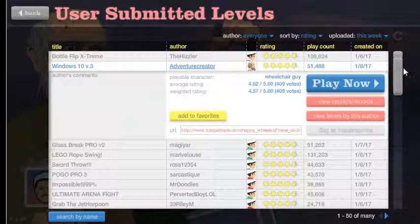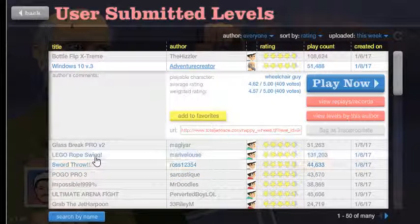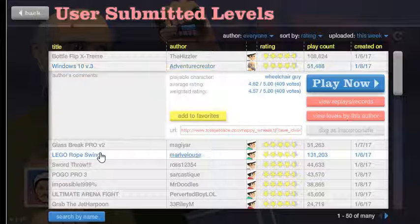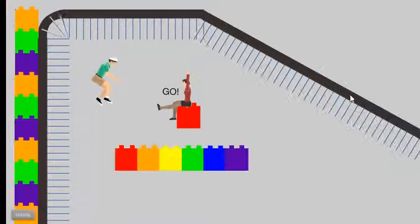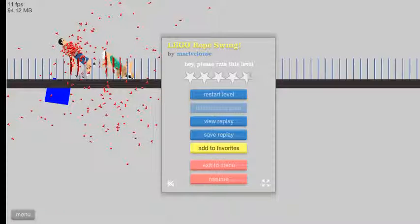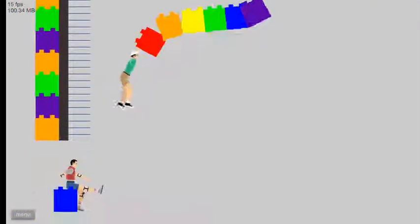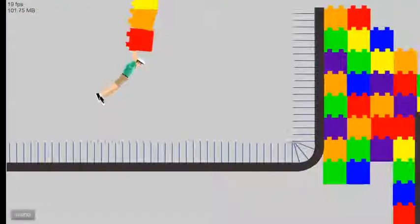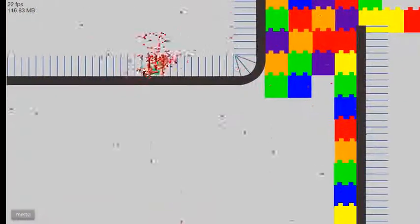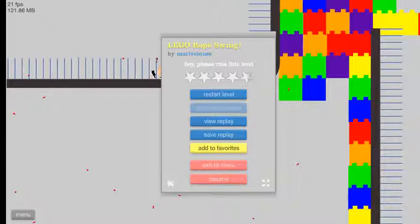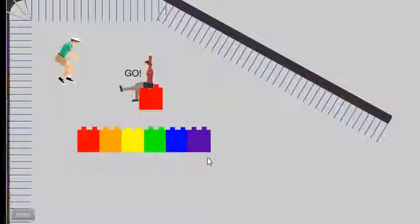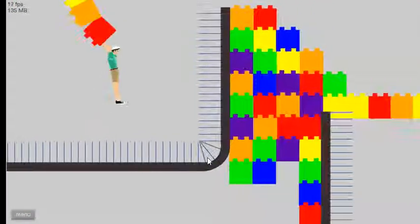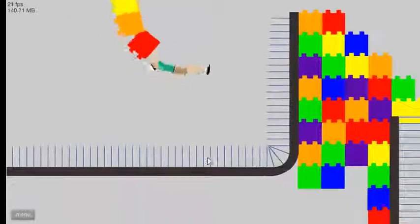Grab the jet harpoon, pogo pro, lego rope swing. Yeah lego rope swing. Oh crap I gotta grab, oh I died already. Rope swings are always the hardest because you always start off floating in the air. Oh dang I didn't know where to let go. Is this a troll? Oh no lag, I don't even know where to go. Just don't let go.